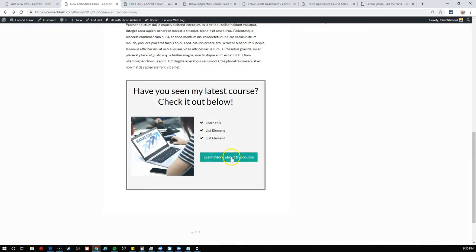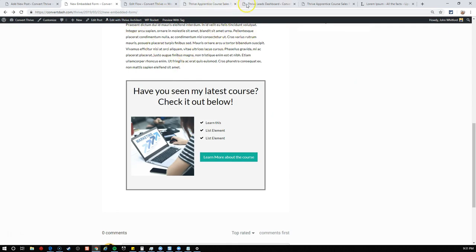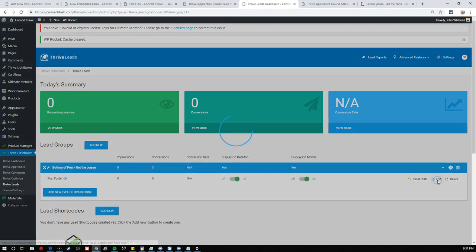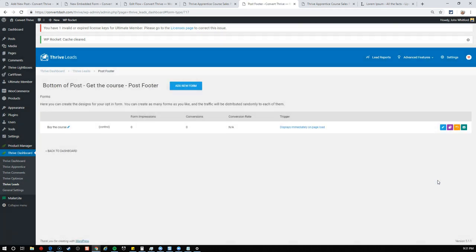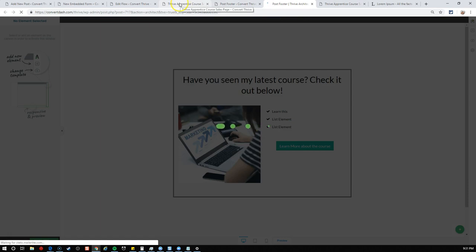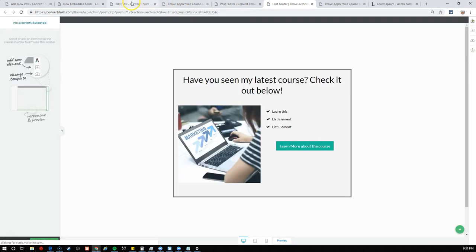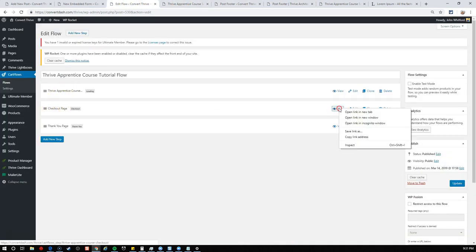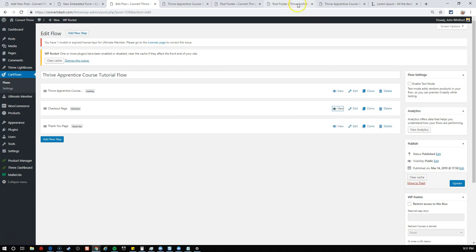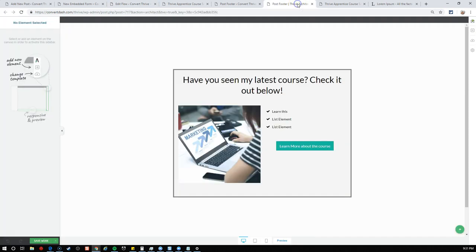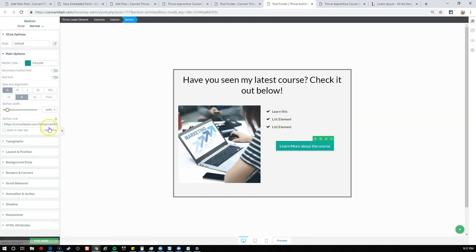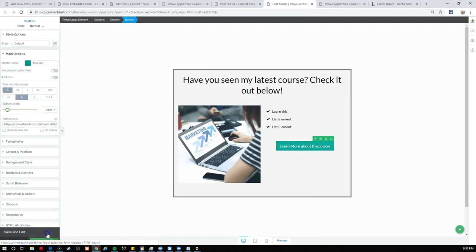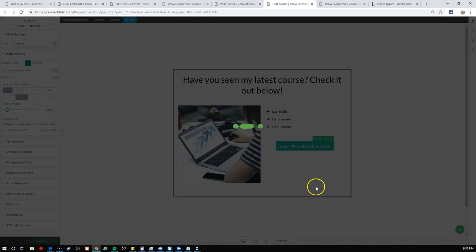They can click here directly and go directly into the sales page that you built in the previous video for this course. So that's example one where you can send them to an existing sales funnel. What's also cool about CartFlows though, let's go back in and edit this one more time.